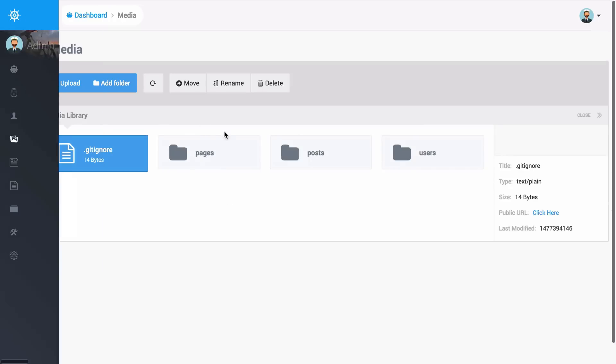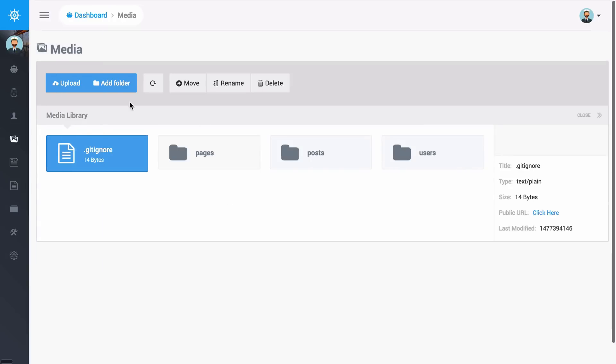Down here we actually have a built-in media manager. I can go ahead and upload files if I want to, add a folder, move files, or rename files.